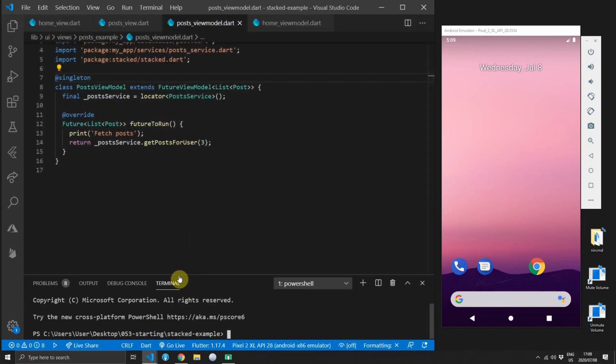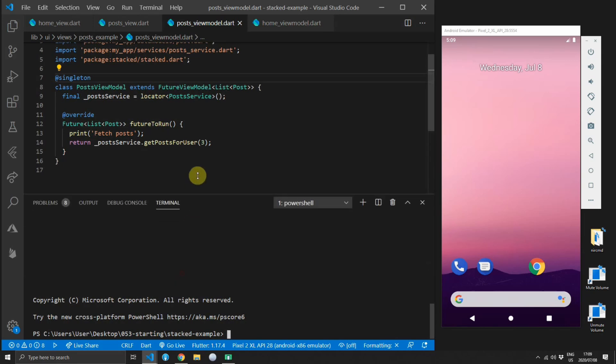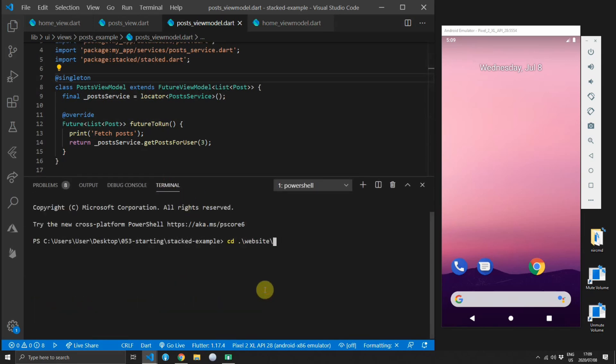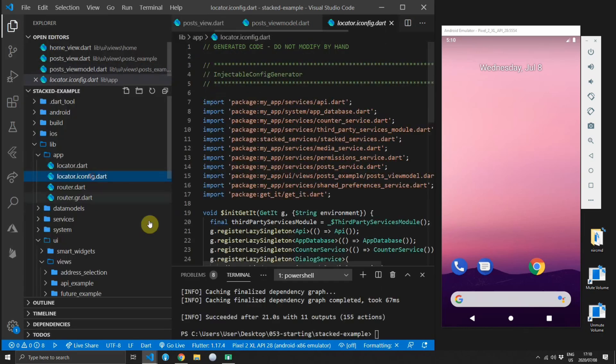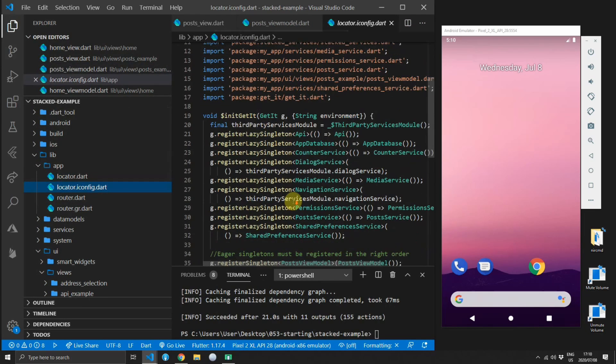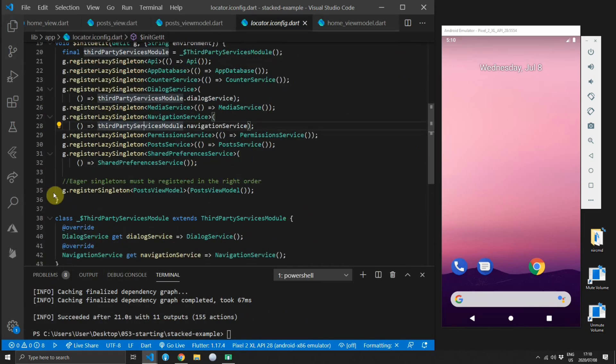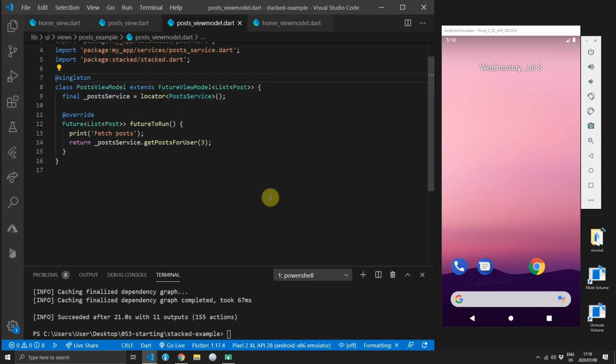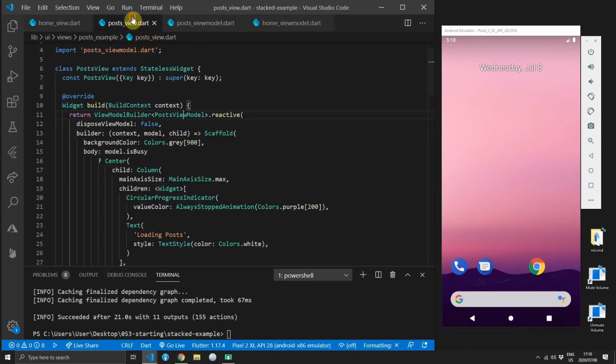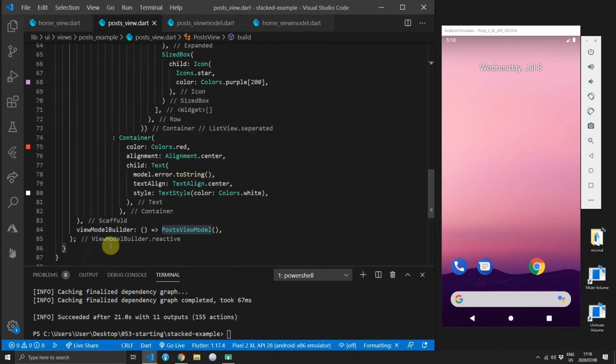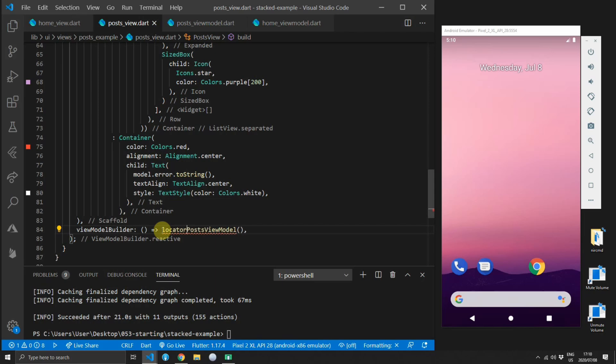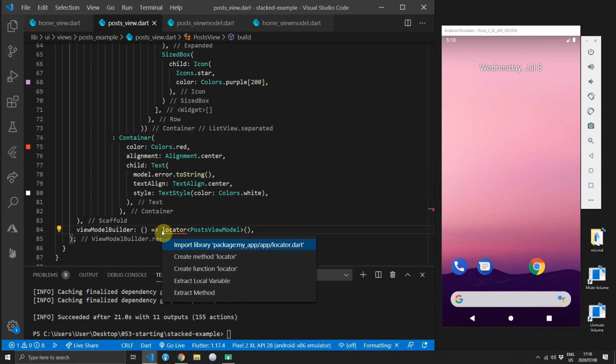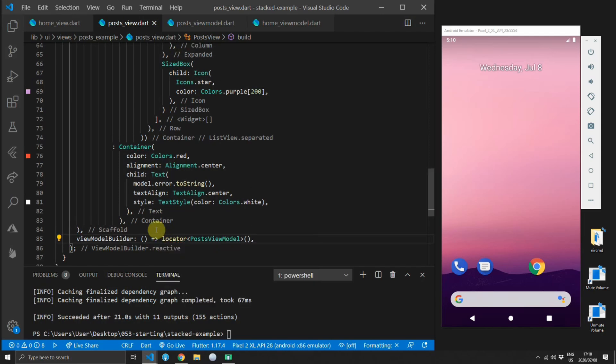If you are using injectable you can simply add the annotation at singleton at the top of the posts view model and then run flutter pub run build runner build and pass in the delete conflicting outputs flag as well. If you are not using injectable you can simply call locator.register singleton, keep it a type of posts view model and pass in a constructed posts view model. Now because we made this view model a singleton which you don't have to do through get it, you can also do it by implementing the singleton pattern for that view model.